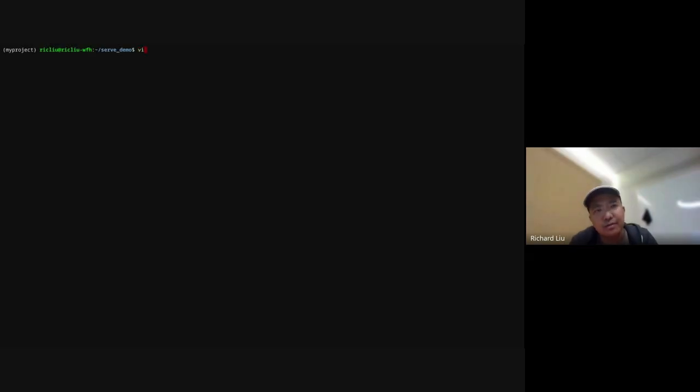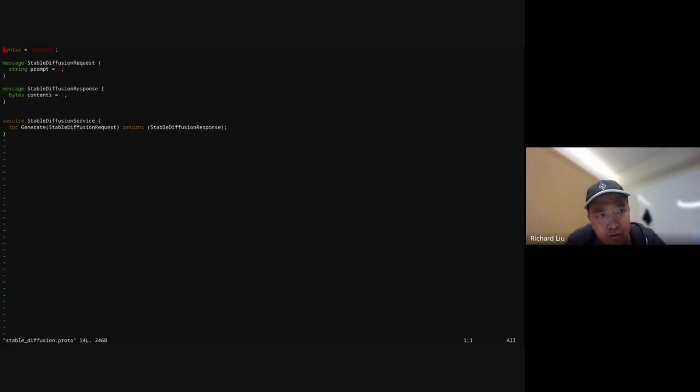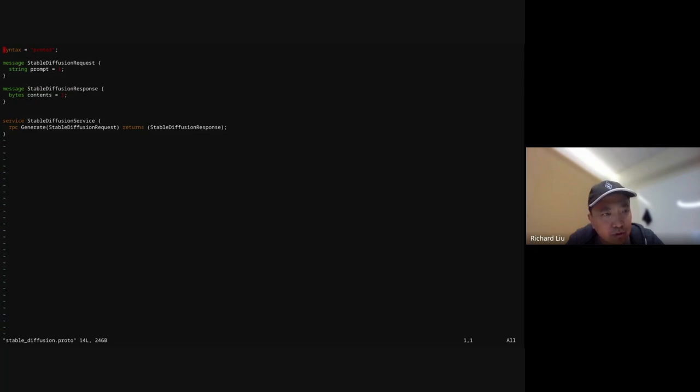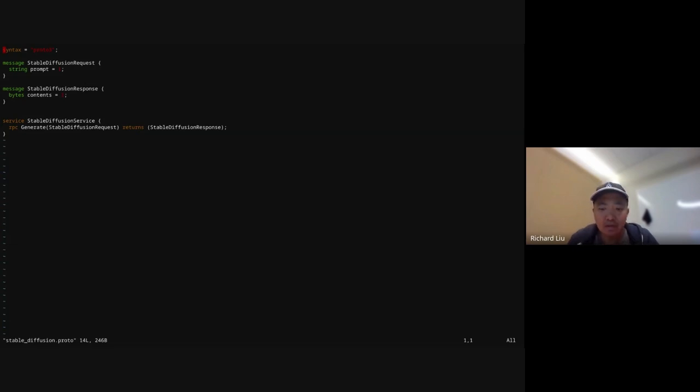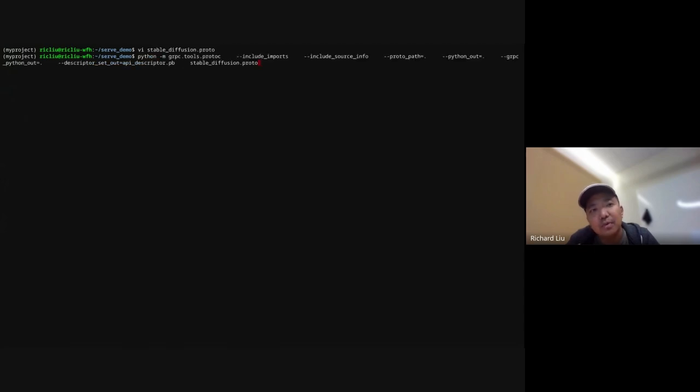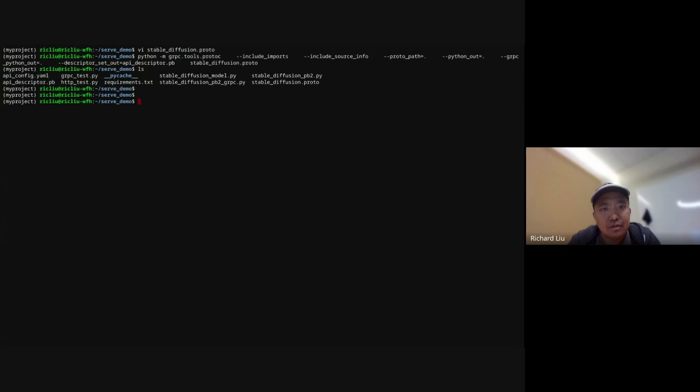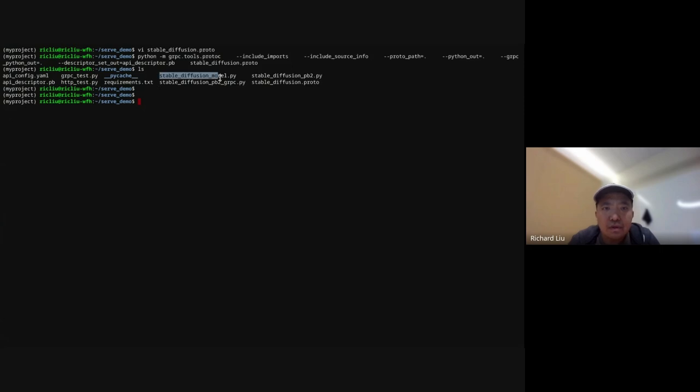For this demo, let's start by defining the protos. Let's take a look at the proto class. This is fairly straightforward. For the stable diffusion request, we're simply including a string for the prompt. For the response, this is just a stream of bytes for the picture that we generated. The stable diffusion service just exposes a single RPC call, which generates a picture based on the prompt. Now using this proto file, we're going to generate the PB2 files using the Python gRPC tools. This is a single command, and this generated these couple of files.